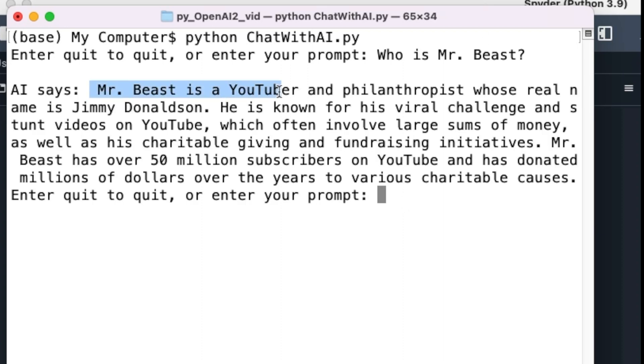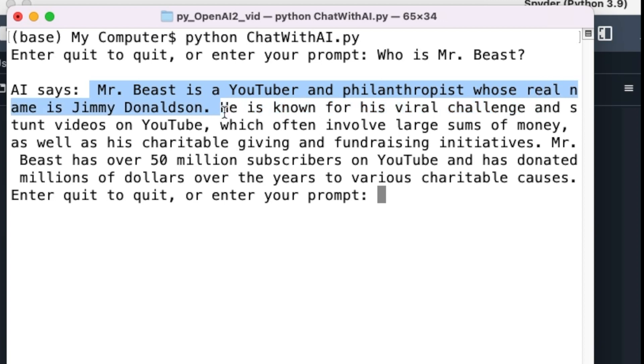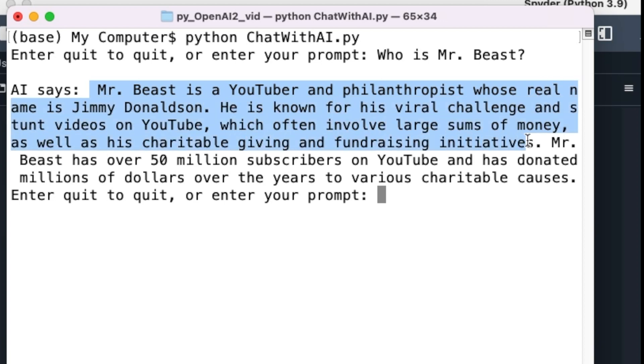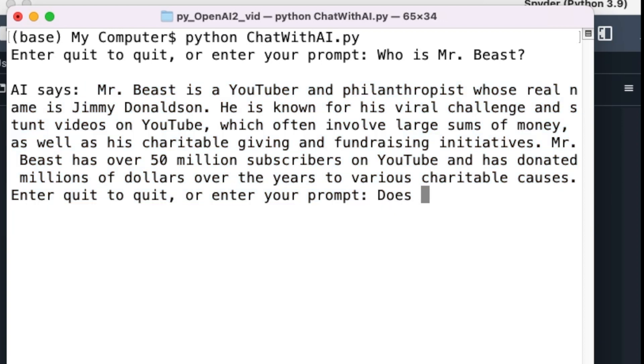MrBeast is a YouTuber and philanthropist whose real name is Jimmy Donaldson. He is known for his viral challenge and stunt videos on YouTube, so and so forth. Then I ask my chatbot, does he make international content?